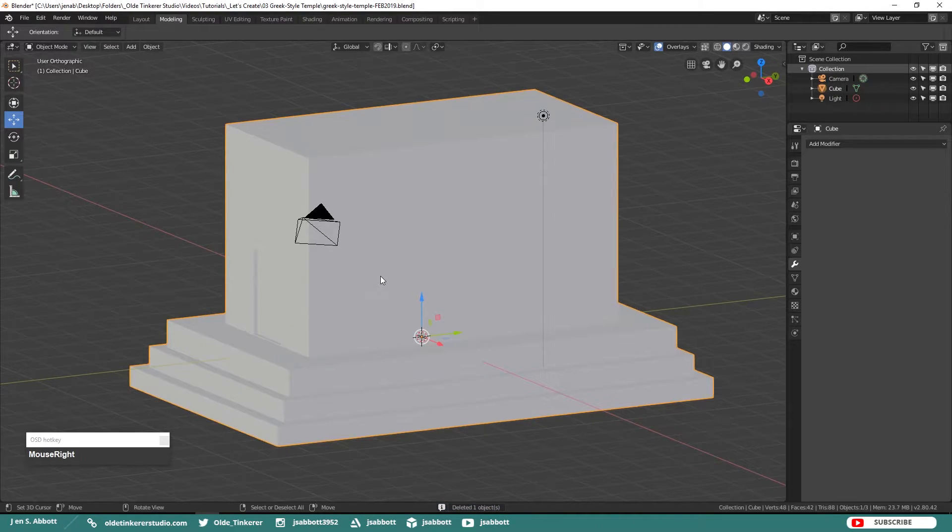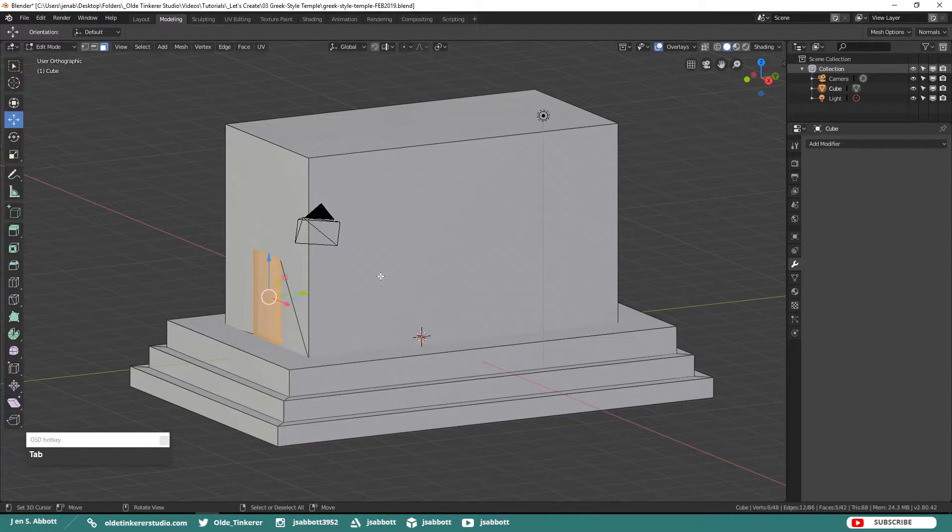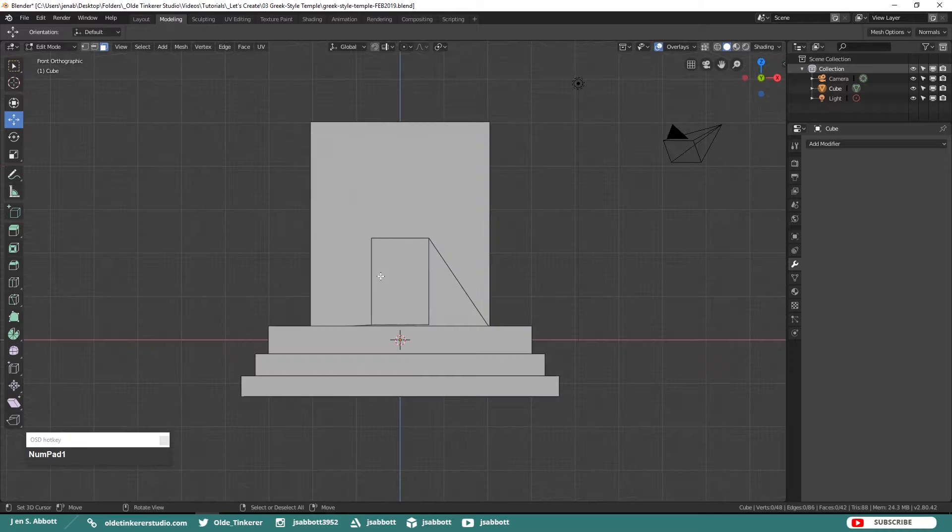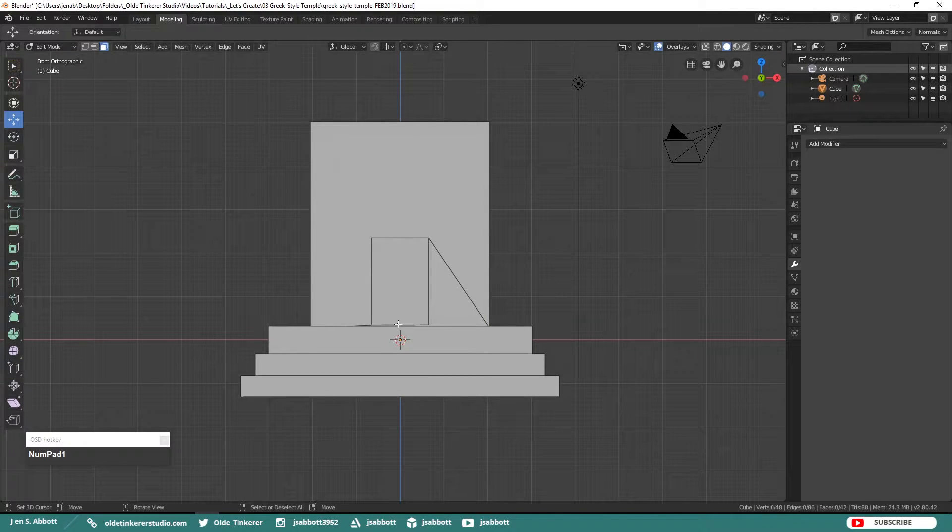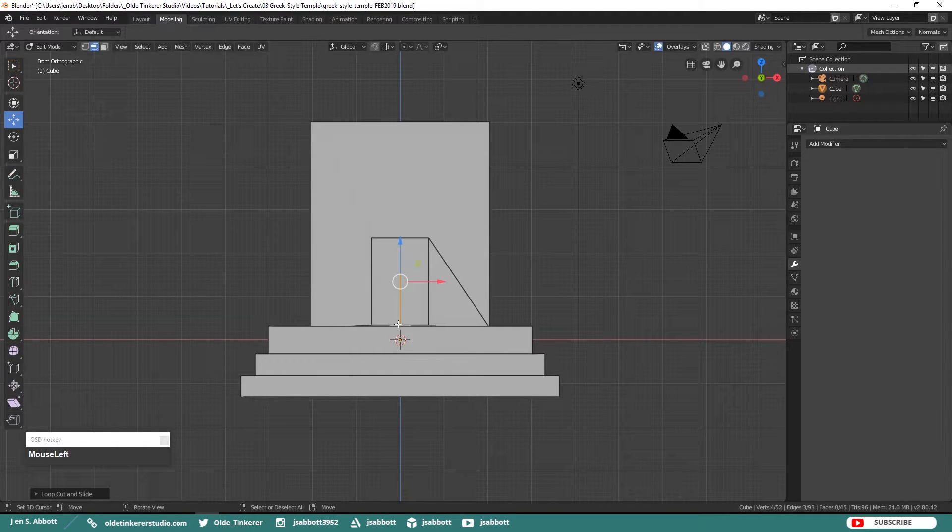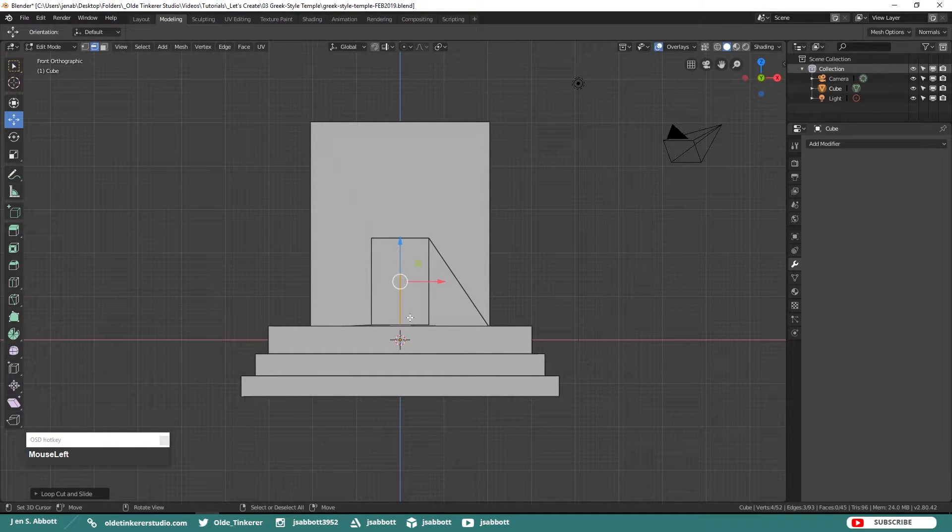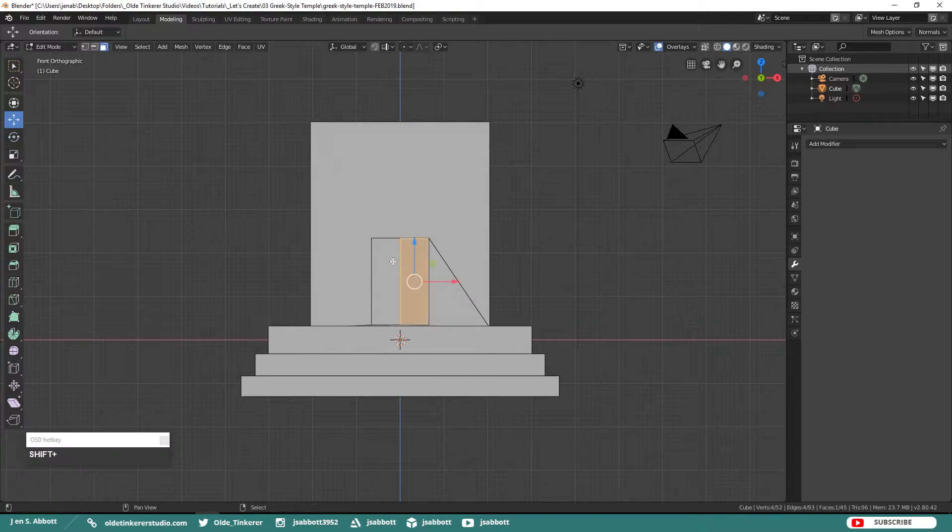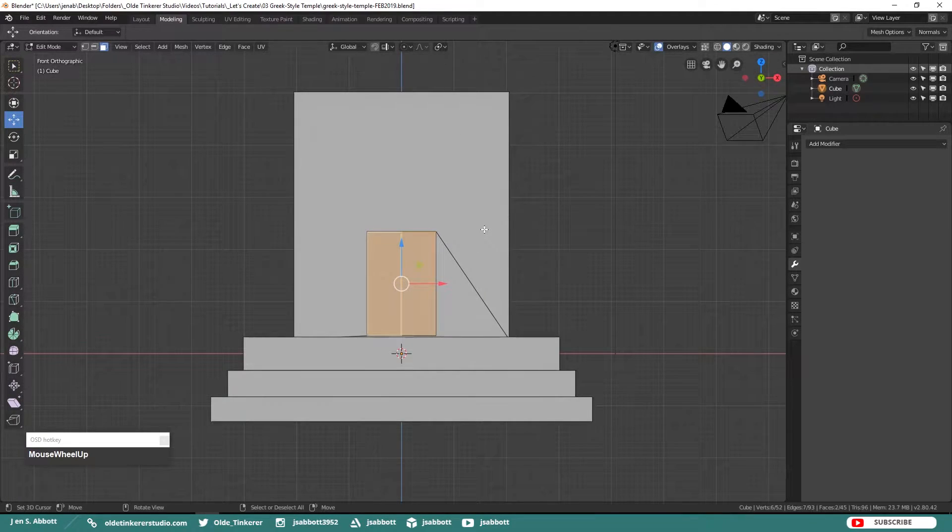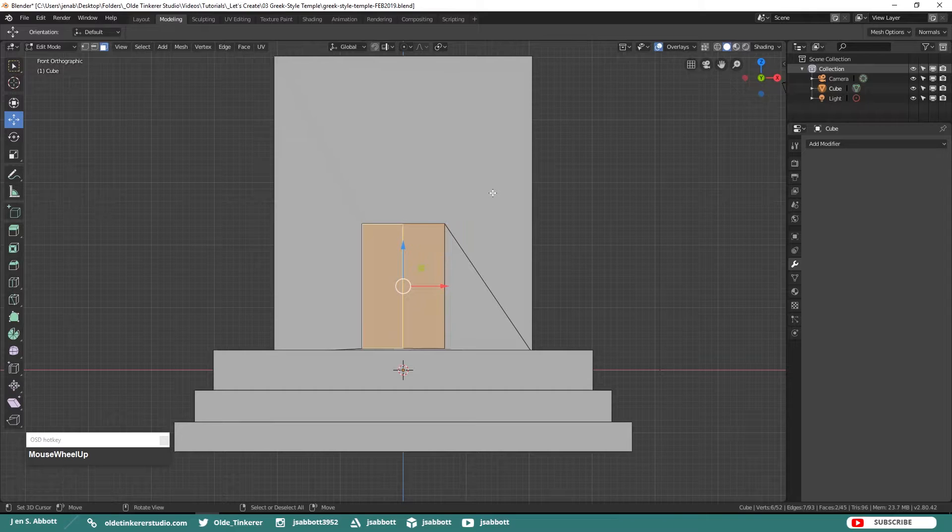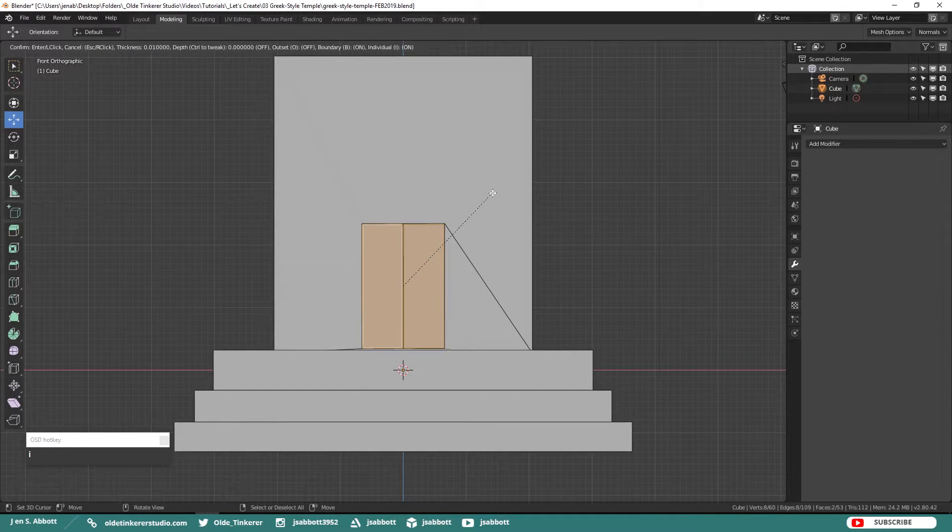Select the temple again and go back into Edit Mode. Add a Vertical Edge Loop down the center of the door. Select both sides of the doors. We are going to inset these. You will need to hit I twice to make sure that you are insetting them individually.